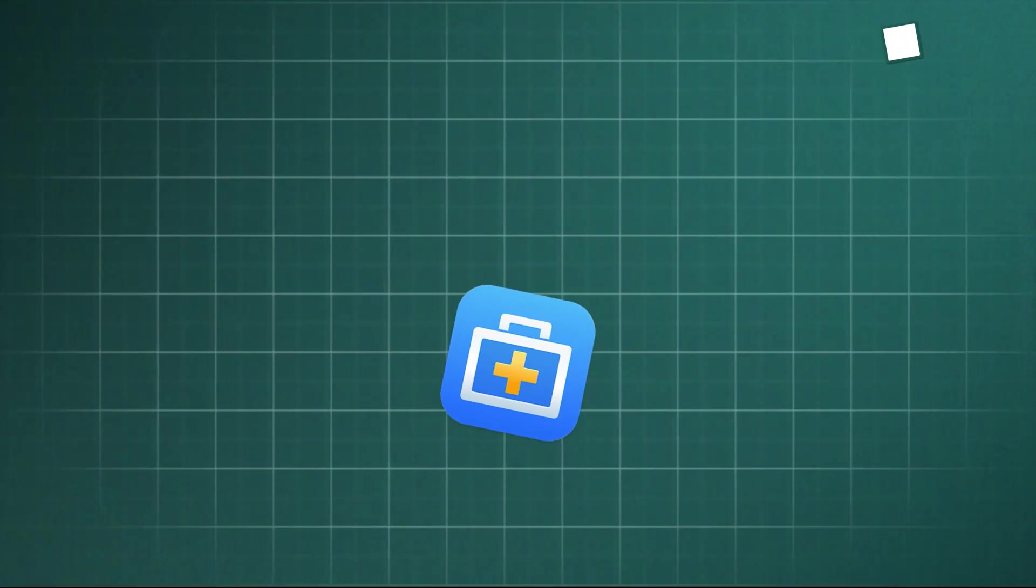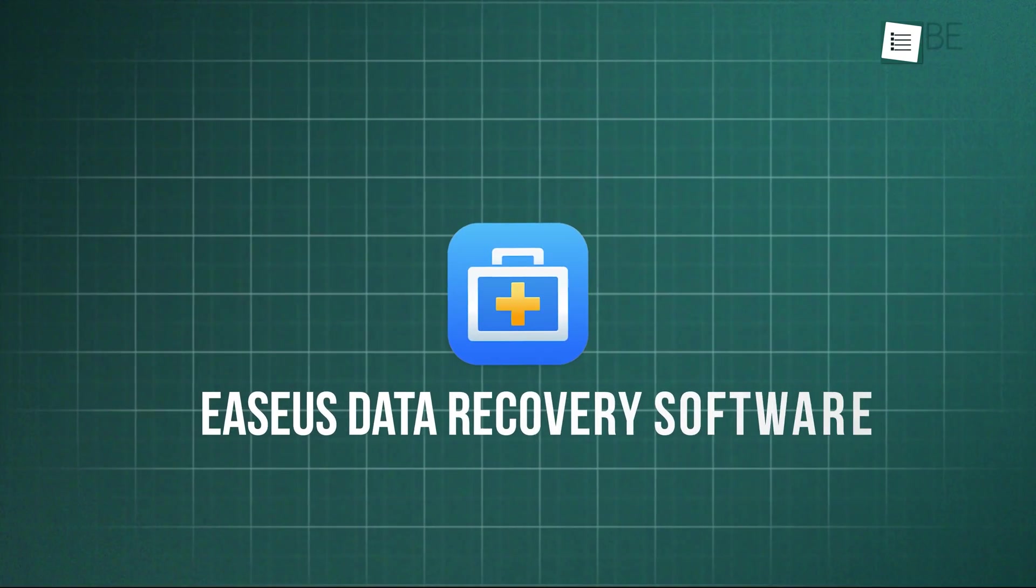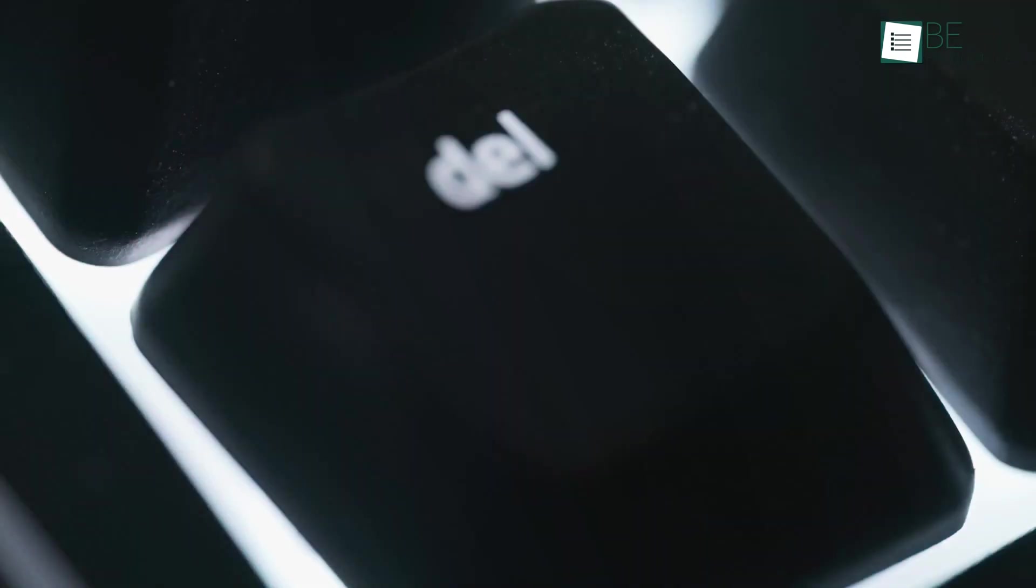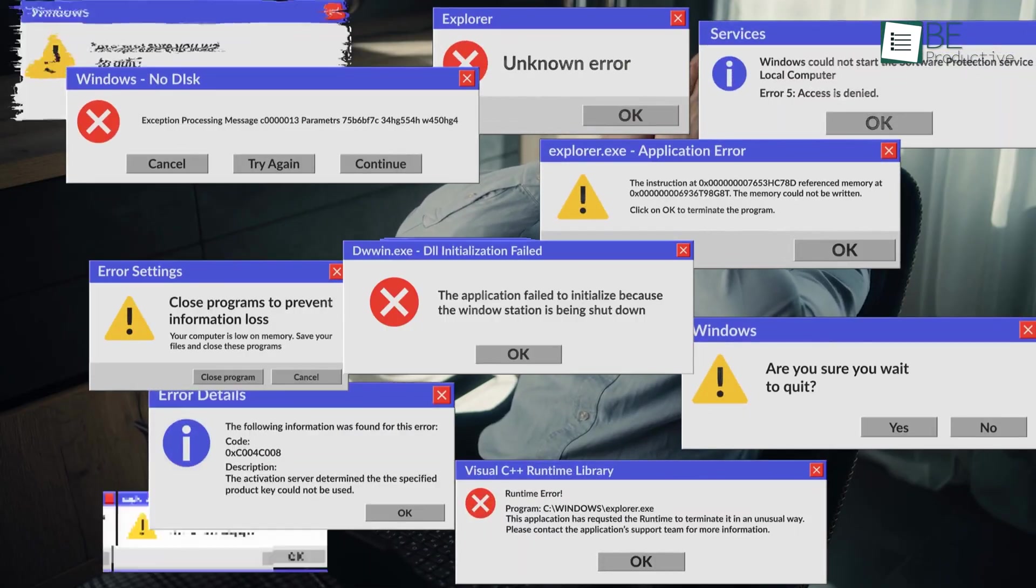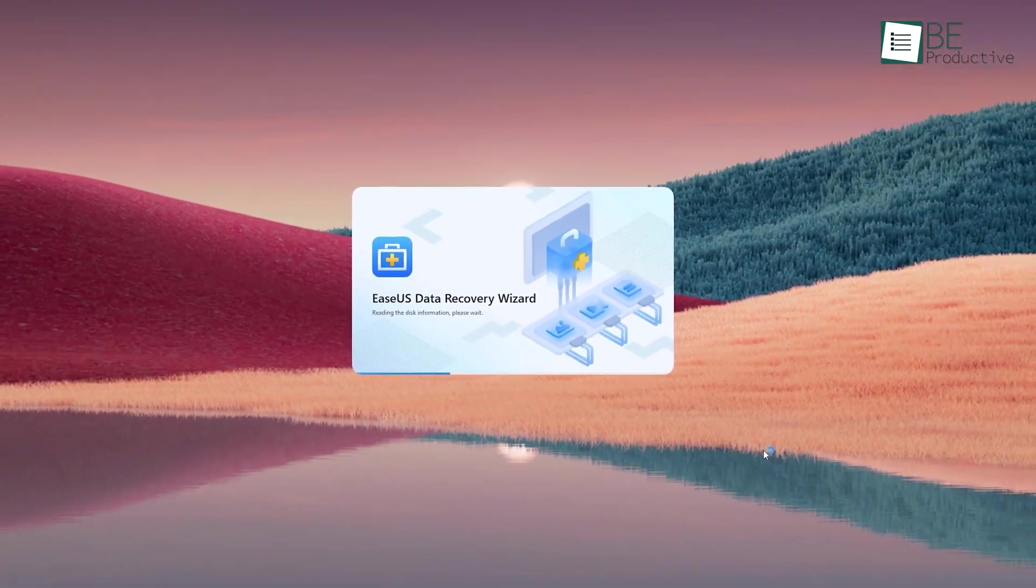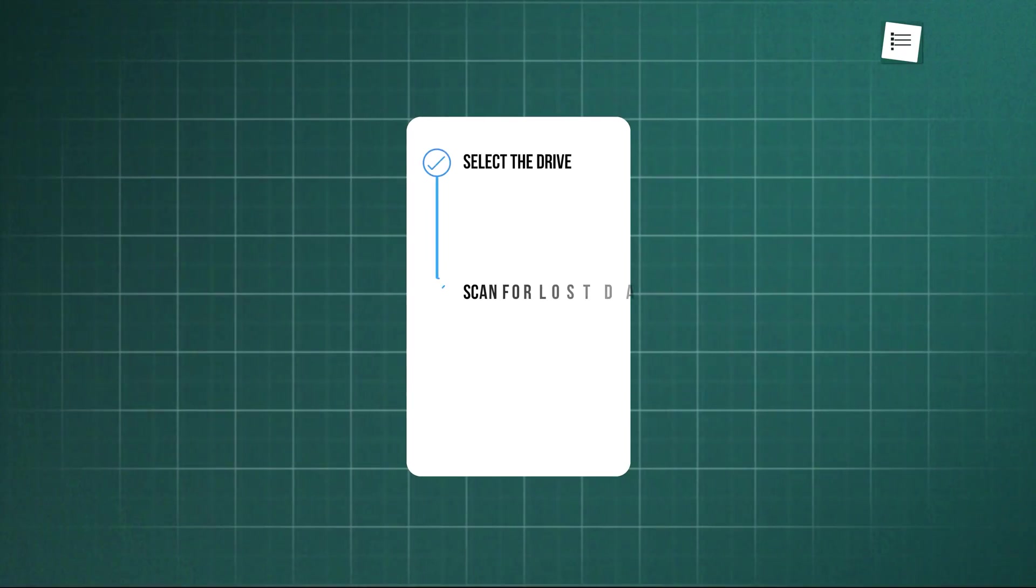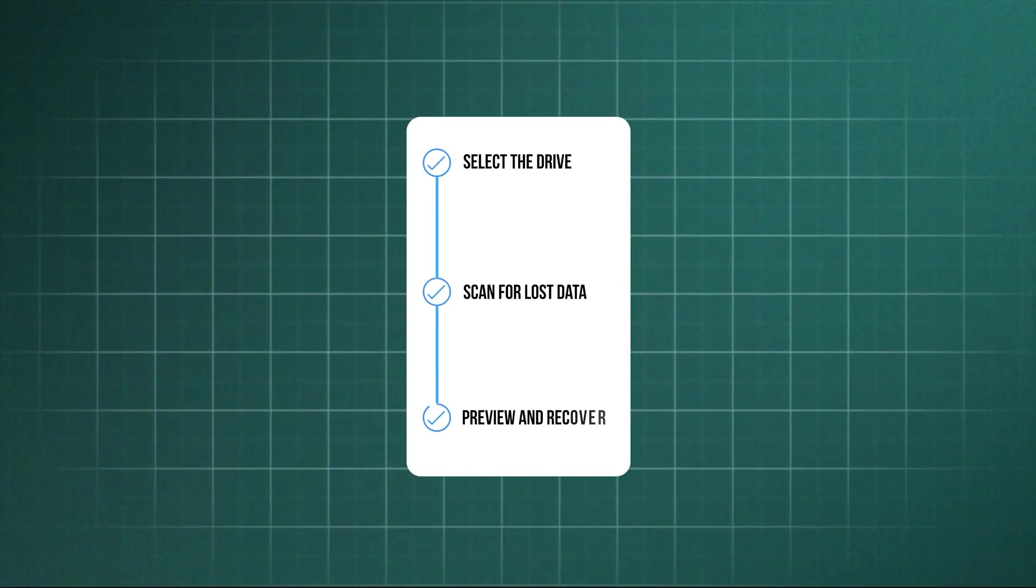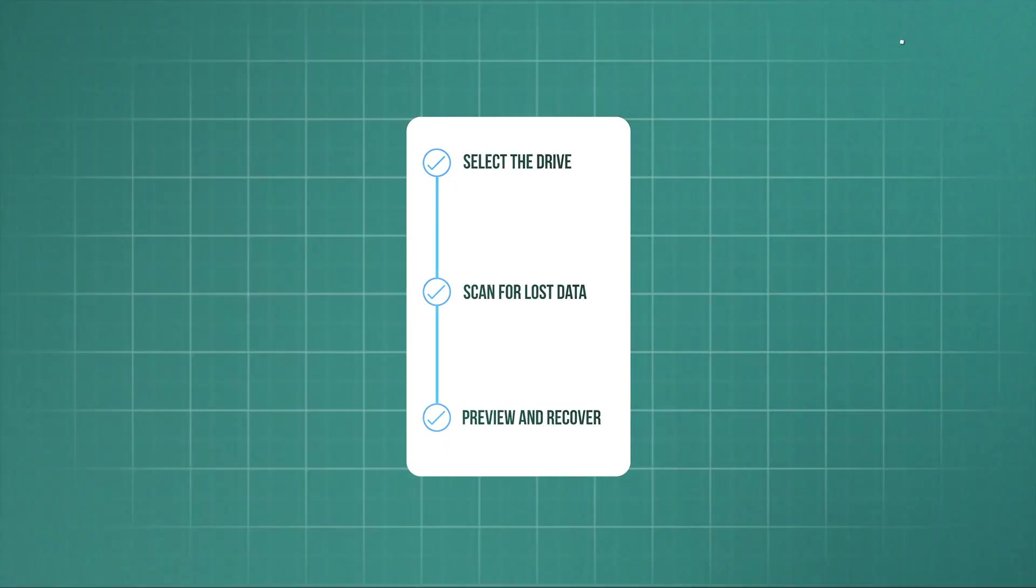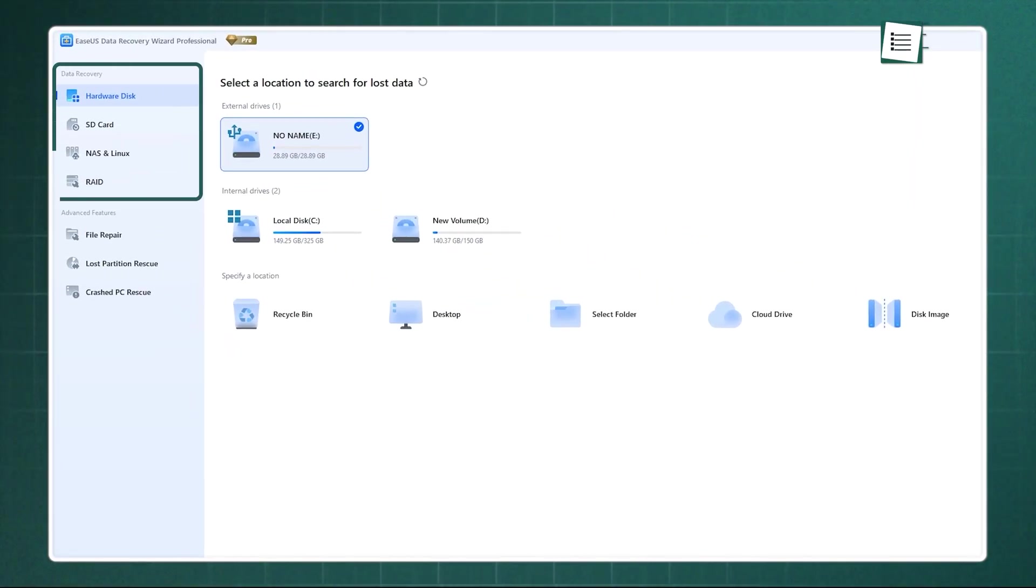Let's start with our first pick, EaseUs Data Recovery Software. When you accidentally delete a file, format a drive, or face a crash, EaseUs steps in with a three-step workflow. Select the drive or device, scan for lost data, then preview and recover what you need.